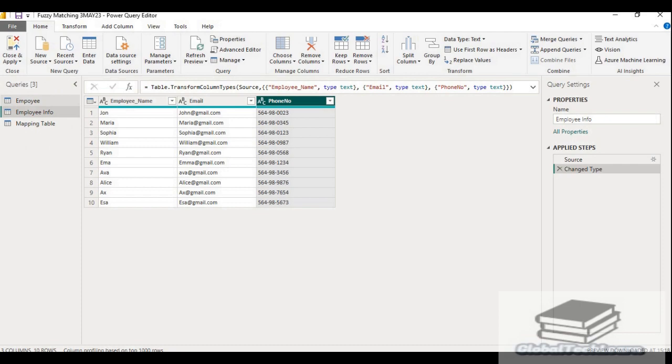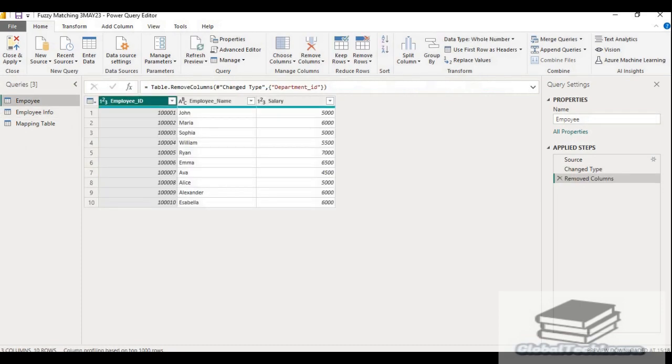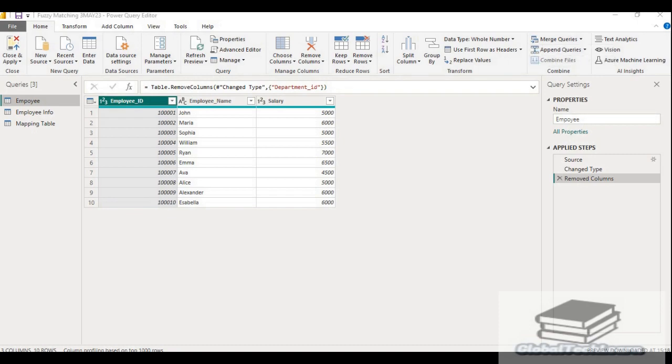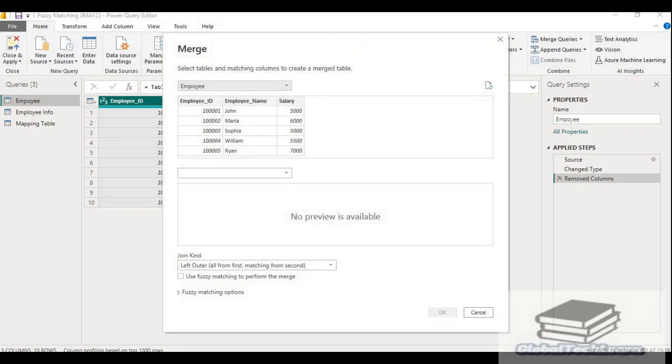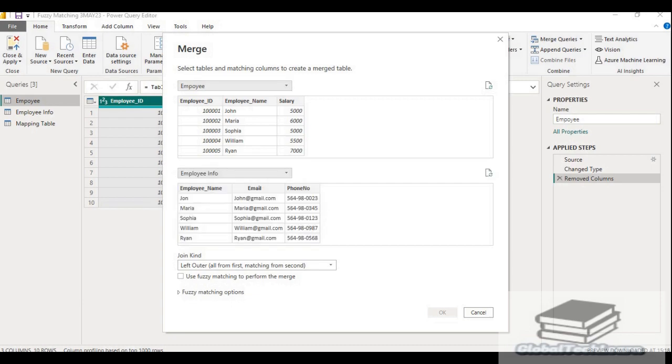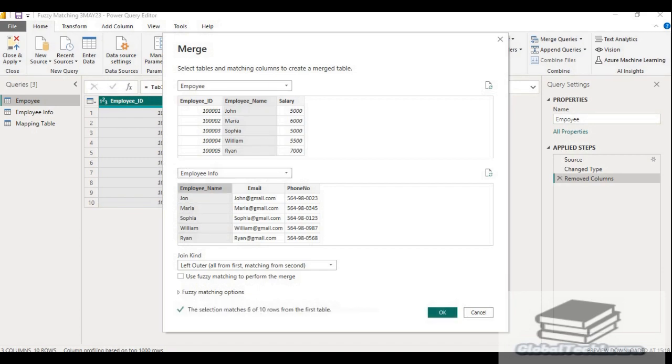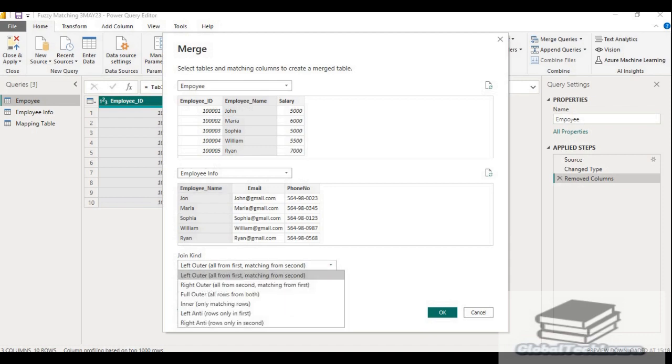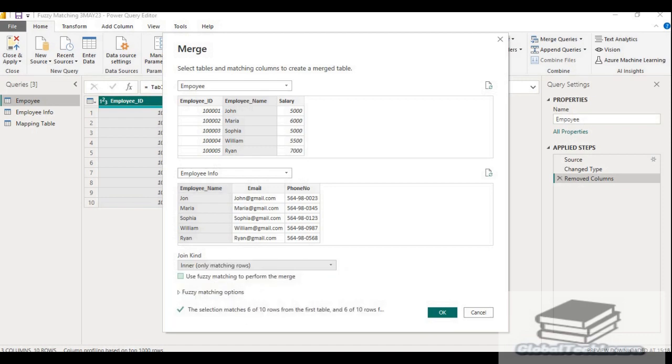We have to merge these two queries to get a result set in a new query. So select employee, go to the Merge Query option and select Merge Query. Let's merge employee with employee info. As you can see in both the queries, employee name is common. So select employee name column in both the queries as a join condition. And from the join type, let's select inner join.